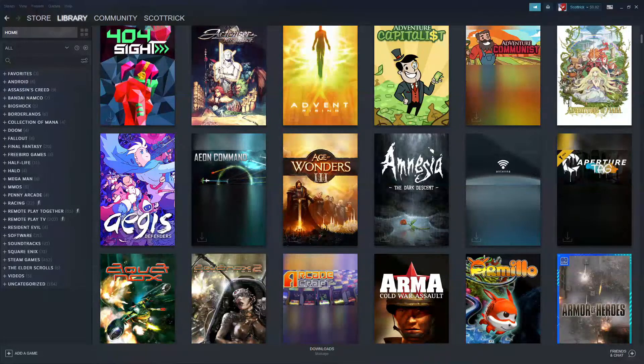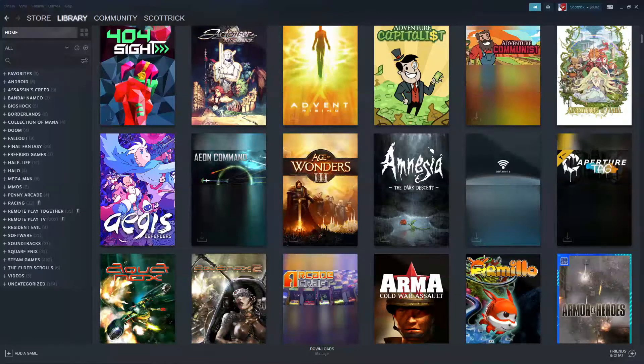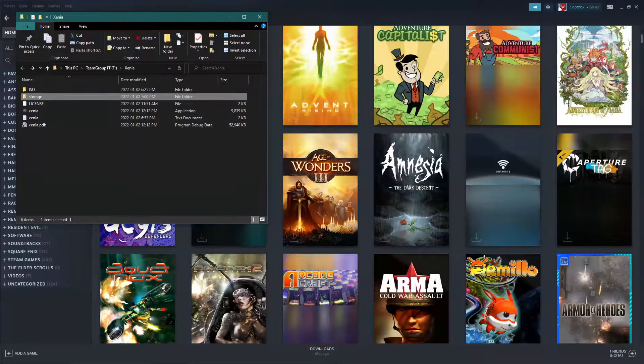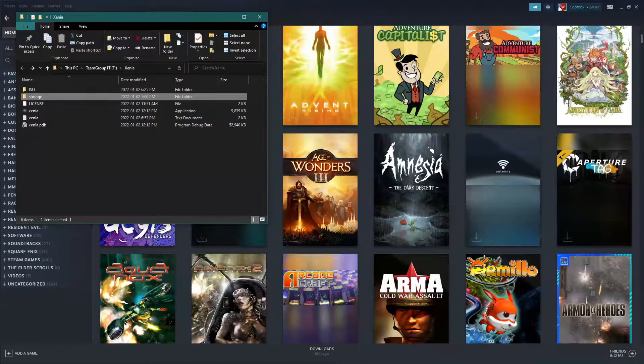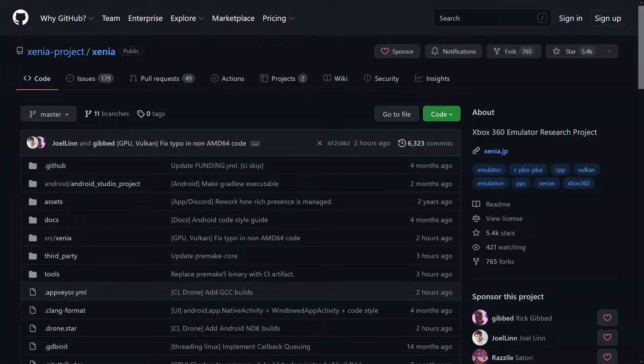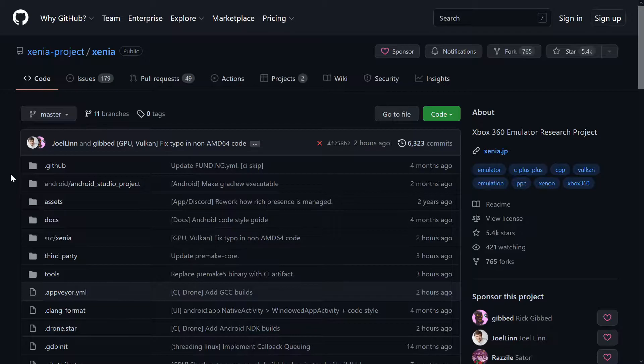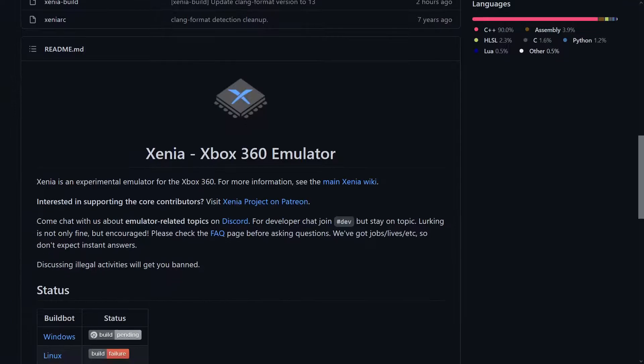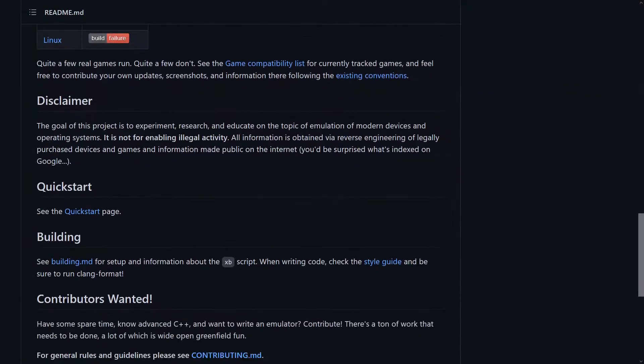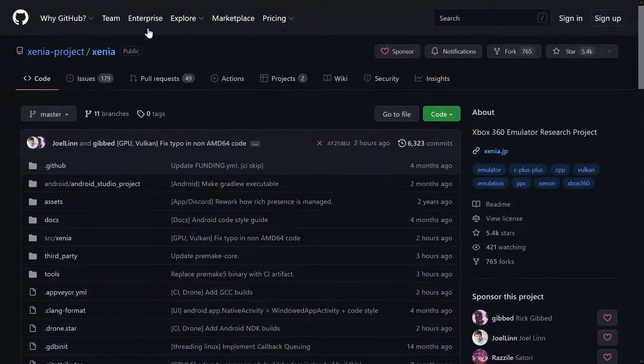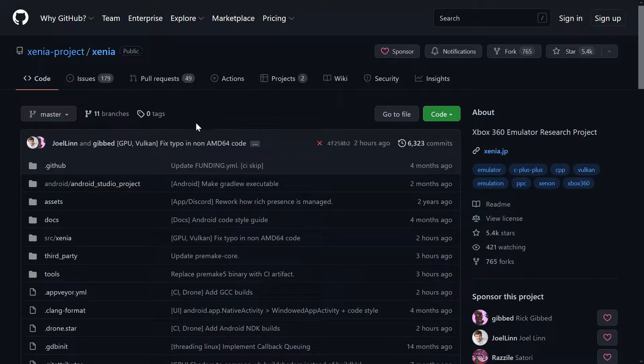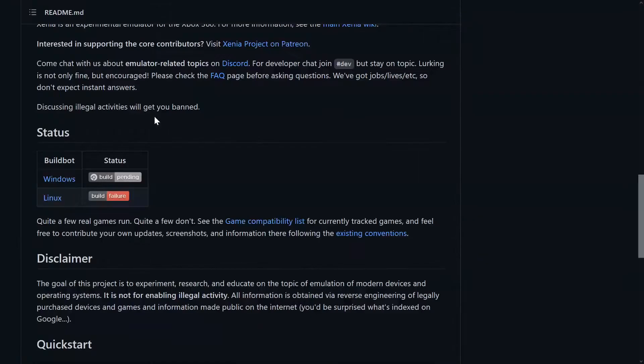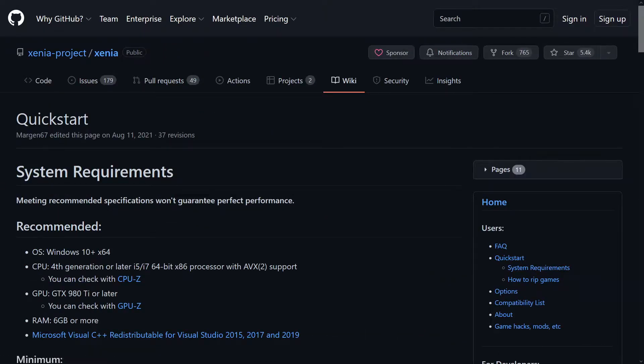First you're going to need the Xenia emulator downloaded onto your computer. And you will find it on their GitHub page. So when you go to the page that I linked to here, you'll be seeing all this, and you want to go to the quick start page.